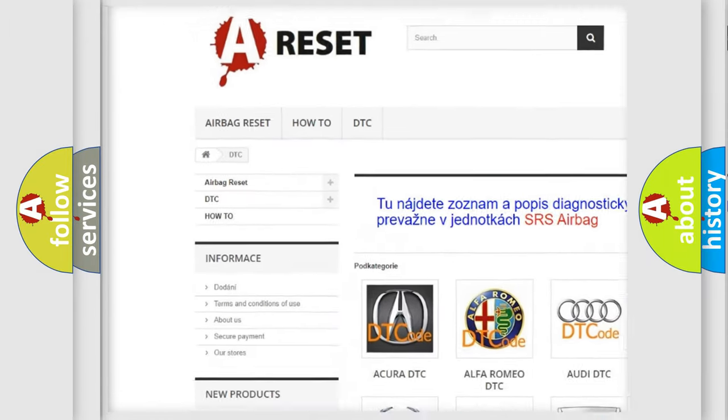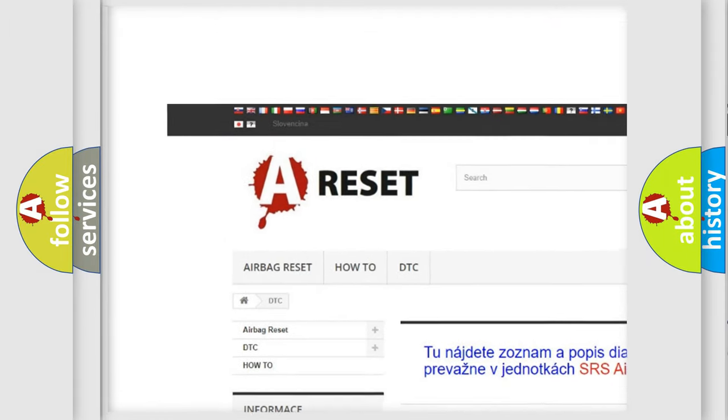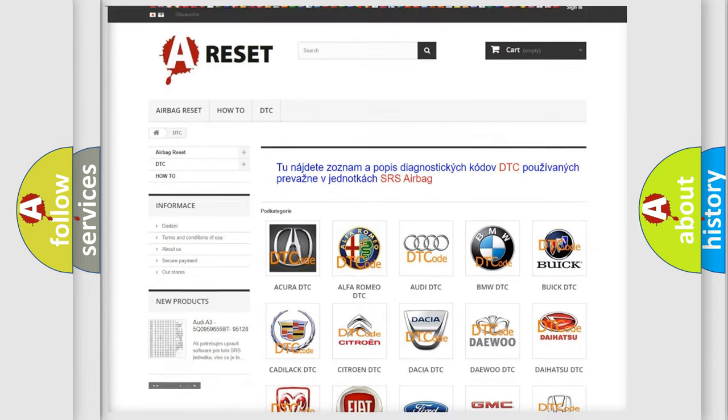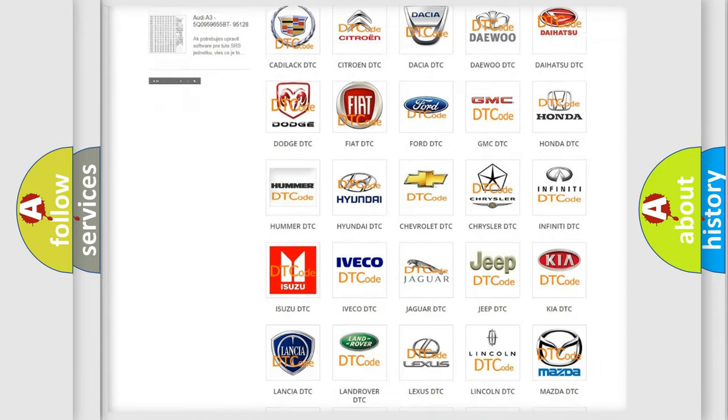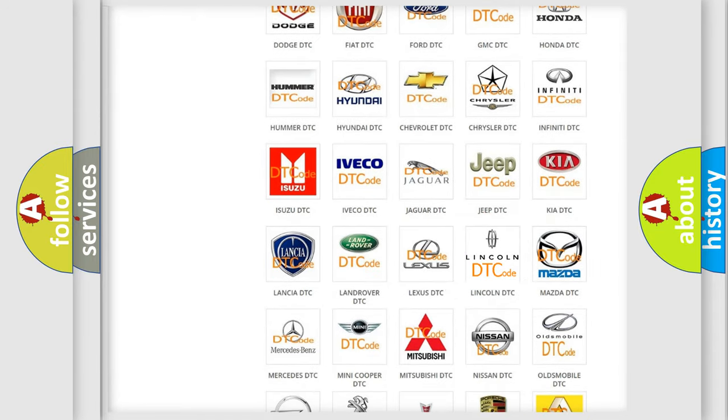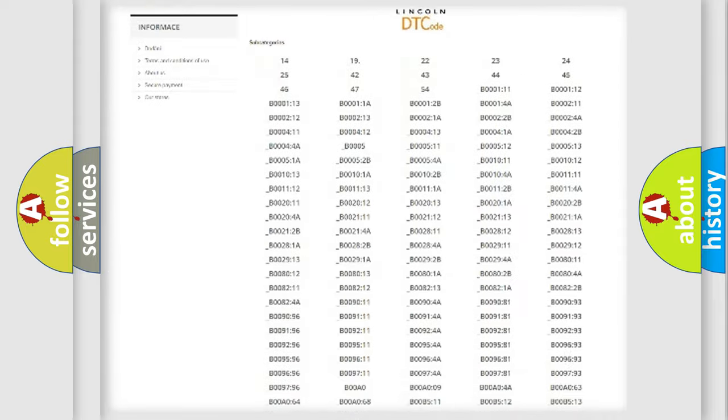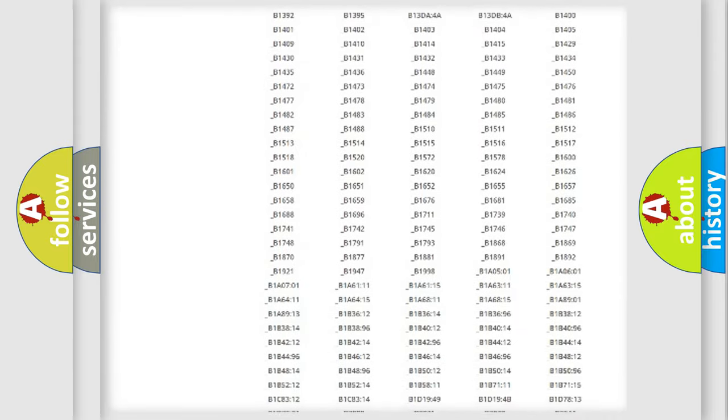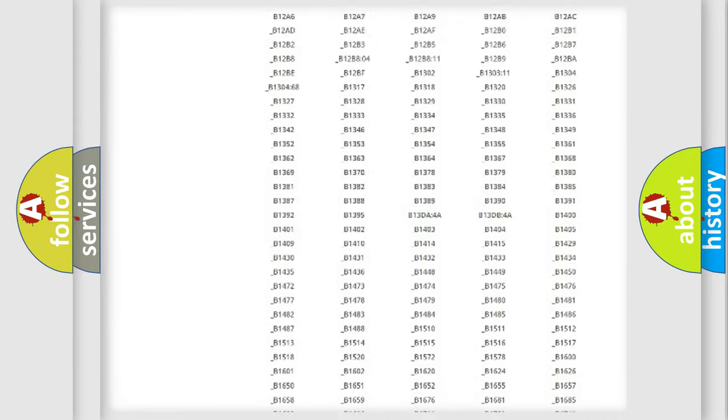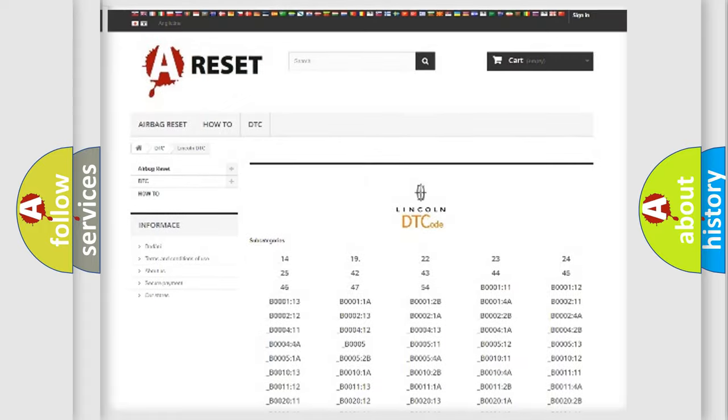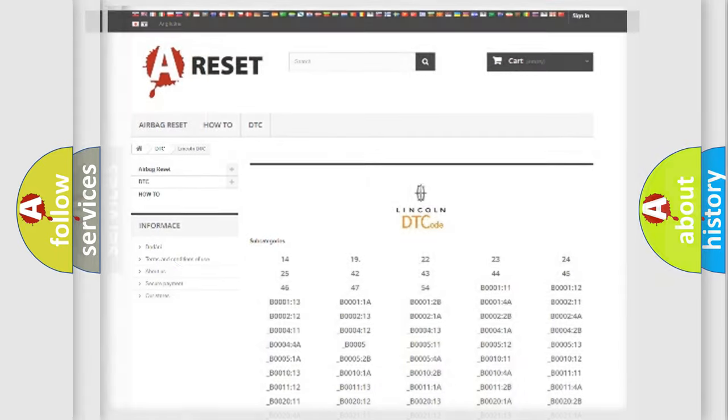Our website airbagreset.sk produces useful videos for you. You do not have to go through the OBD2 protocol anymore to know how to troubleshoot any car breakdown. You will find all the diagnostic codes that can be diagnosed in Lincoln vehicles.